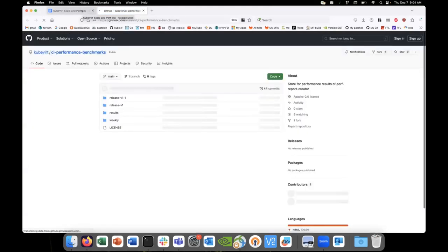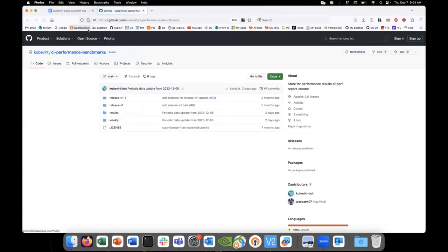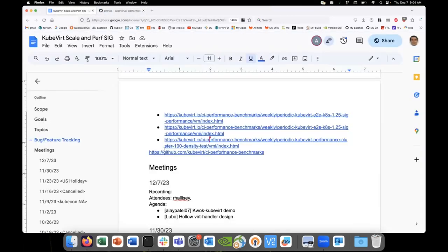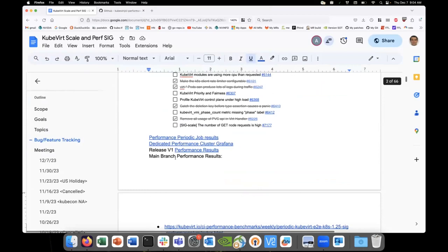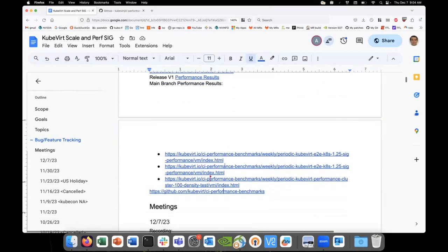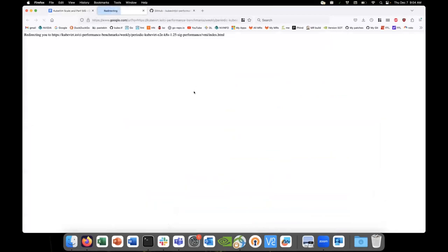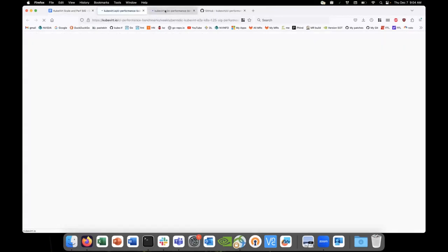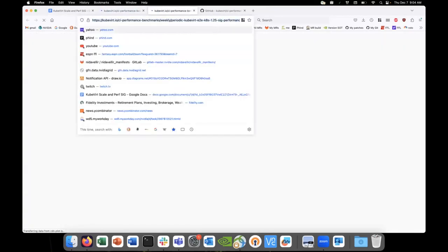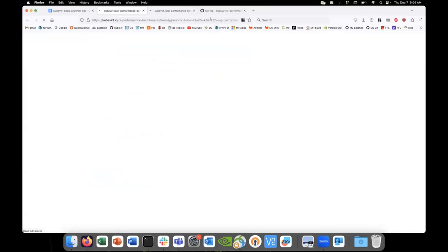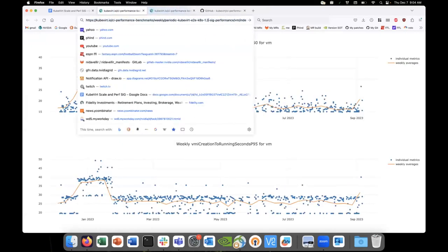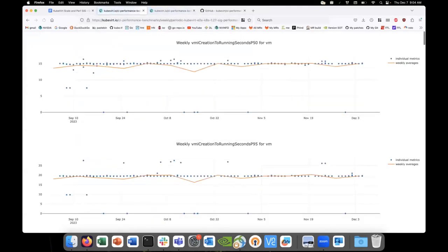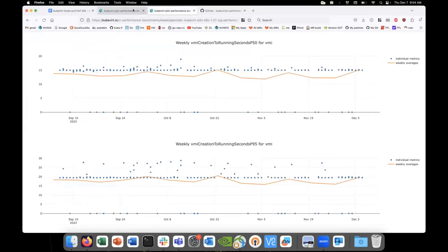You need to change in the URL from 125 to 127. I'll change it in the browser and then we'll have the updated things. Okay, here we go.